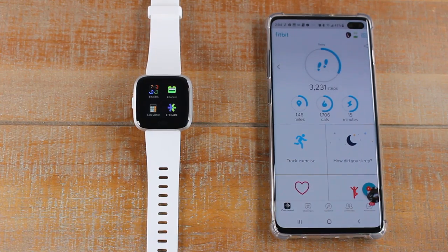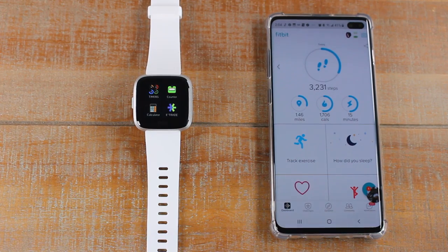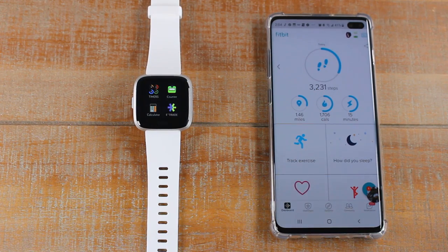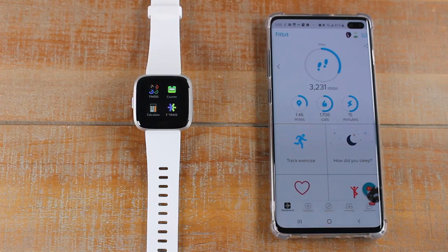In today's video, we're going to go over how to download apps on the Fitbit Versa and Fitbit Versa Lite.